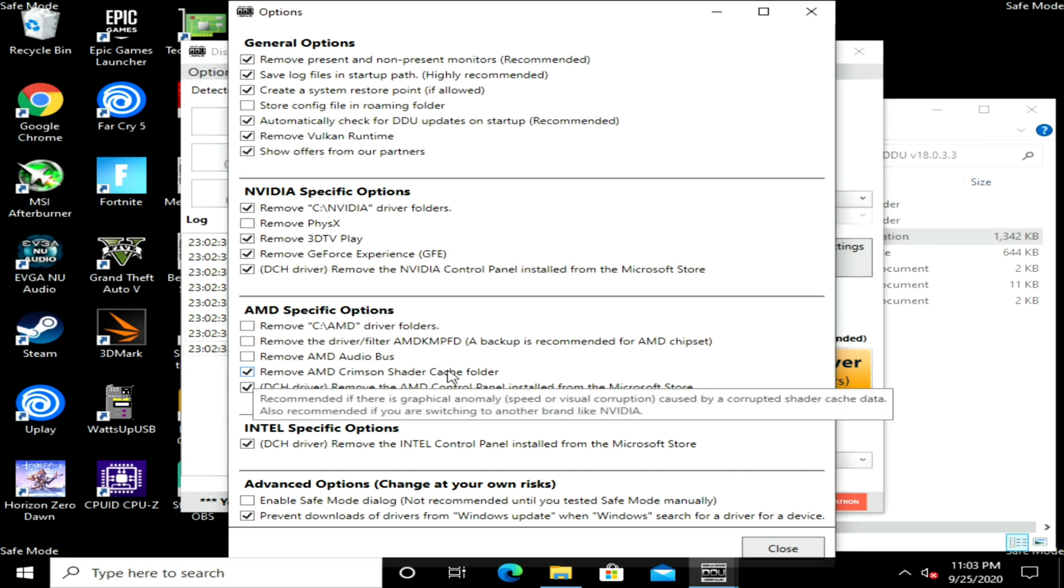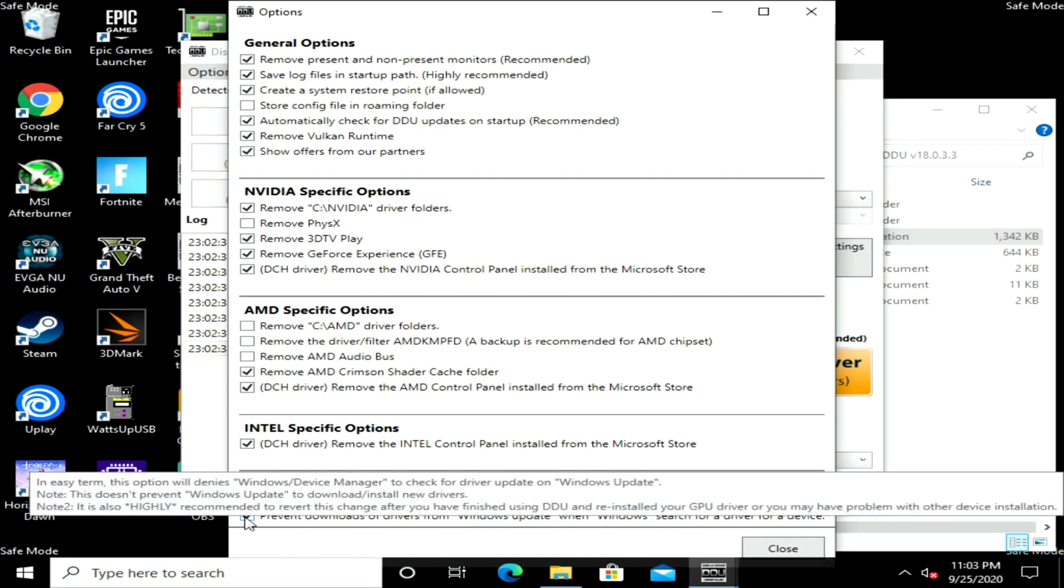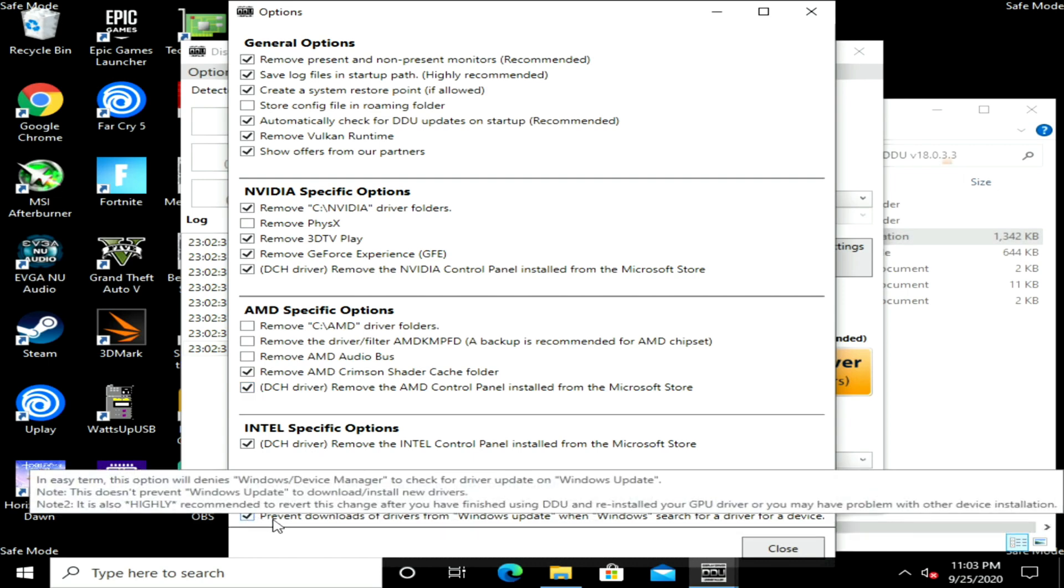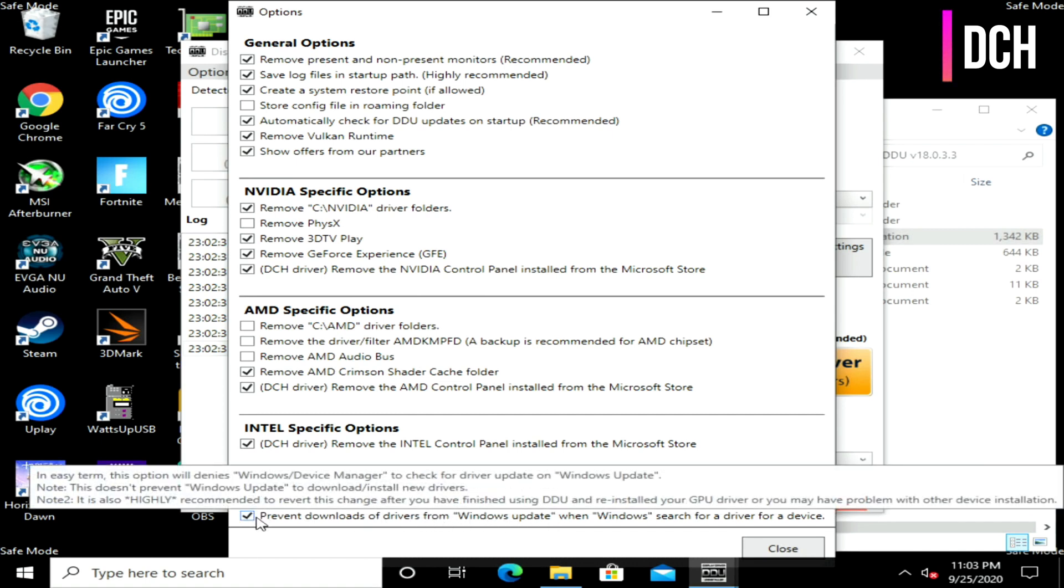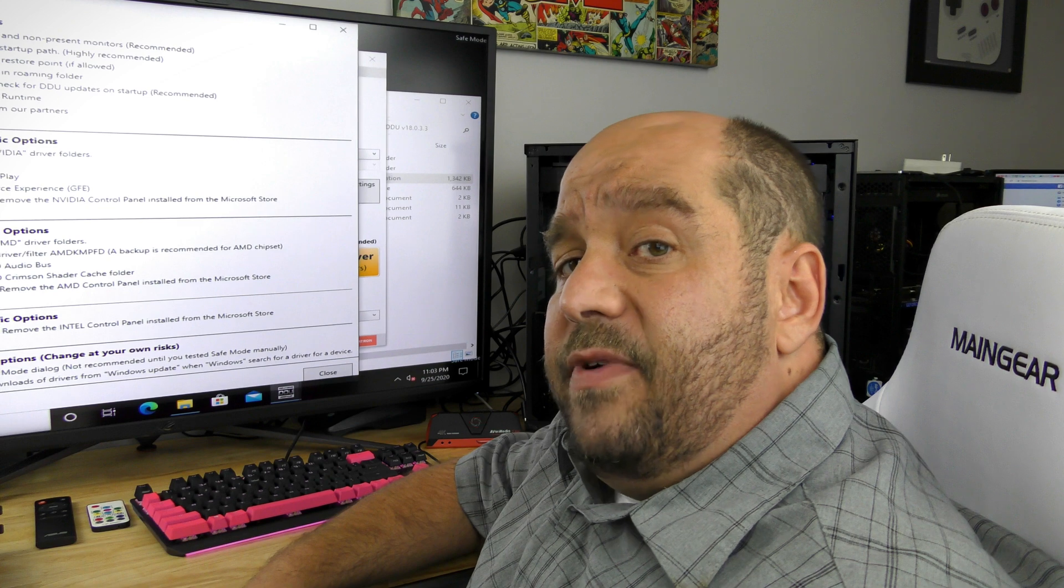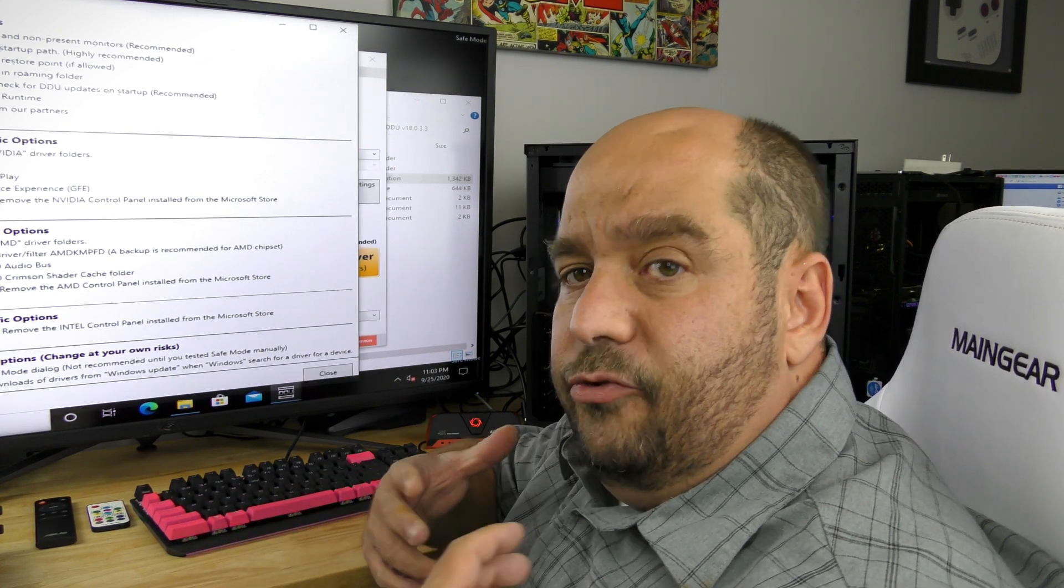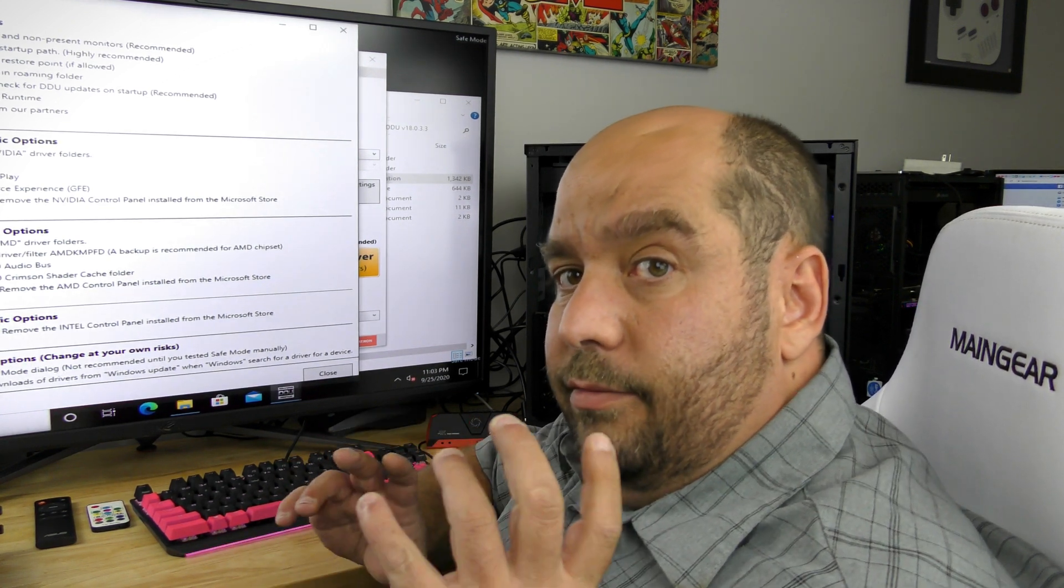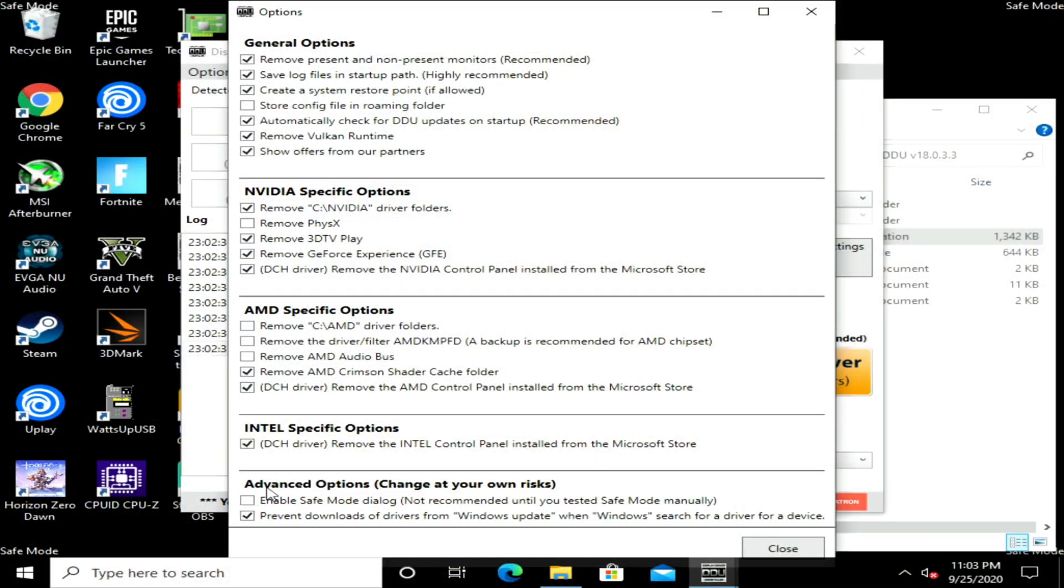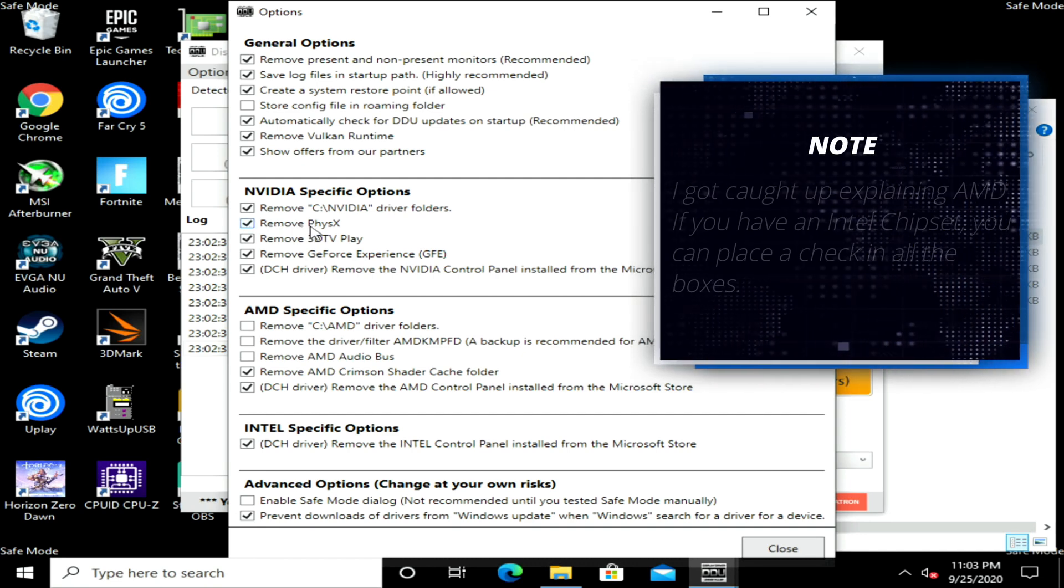One very important one you're going to want to check is to make sure that Prevent Downloads of Drivers from Windows Updates - make sure there is a check there. The reason for that is it prevents Windows from automatically installing the driver they want. You want to install your own driver.